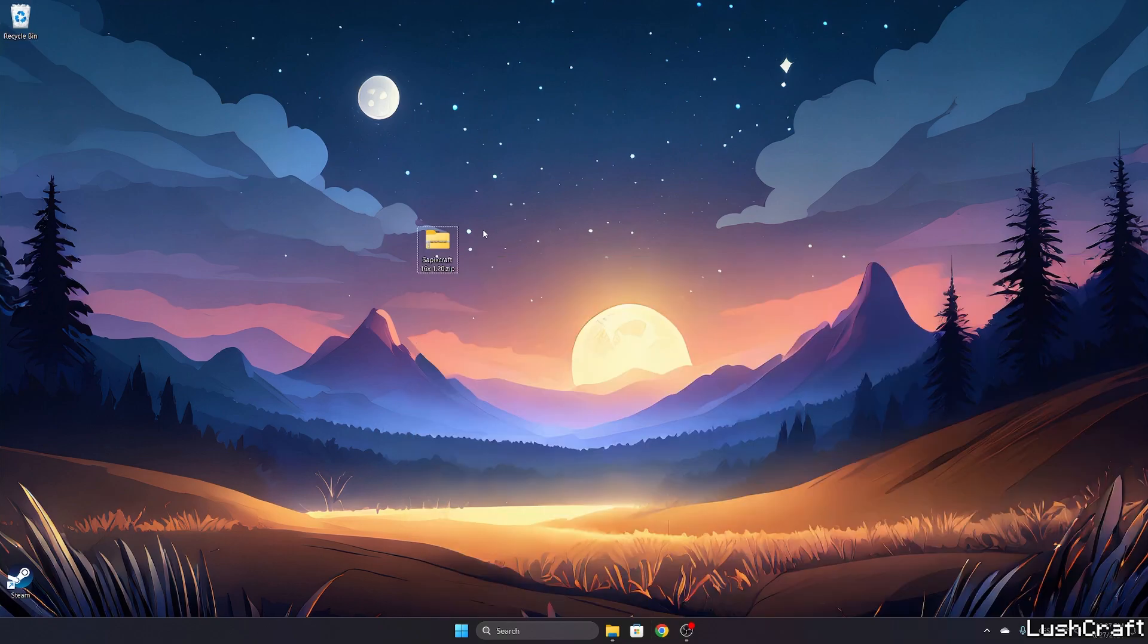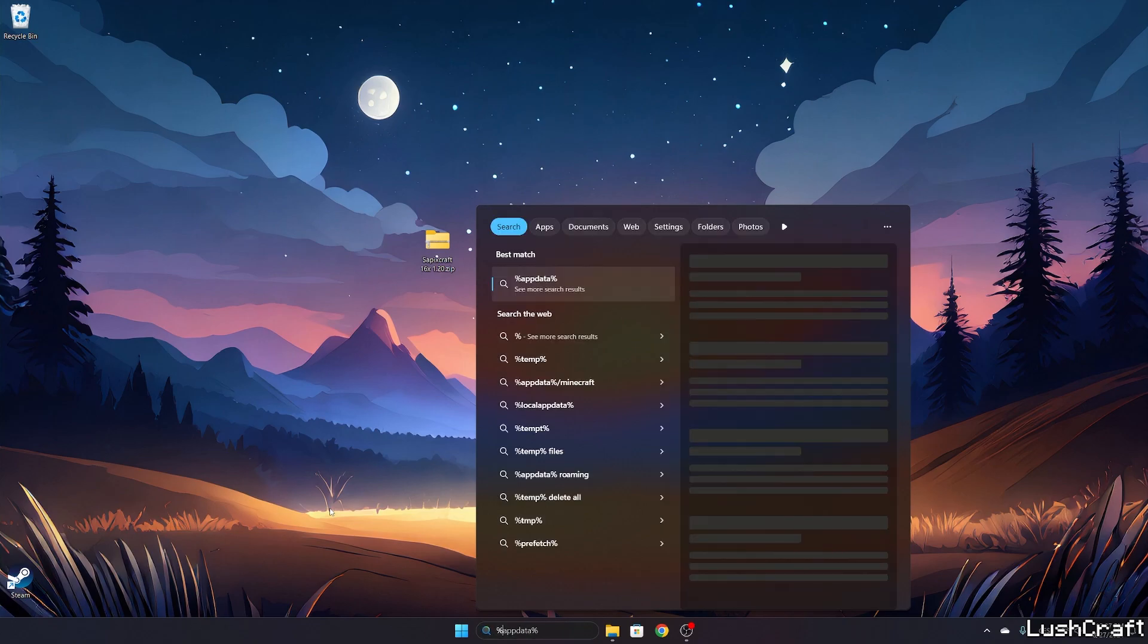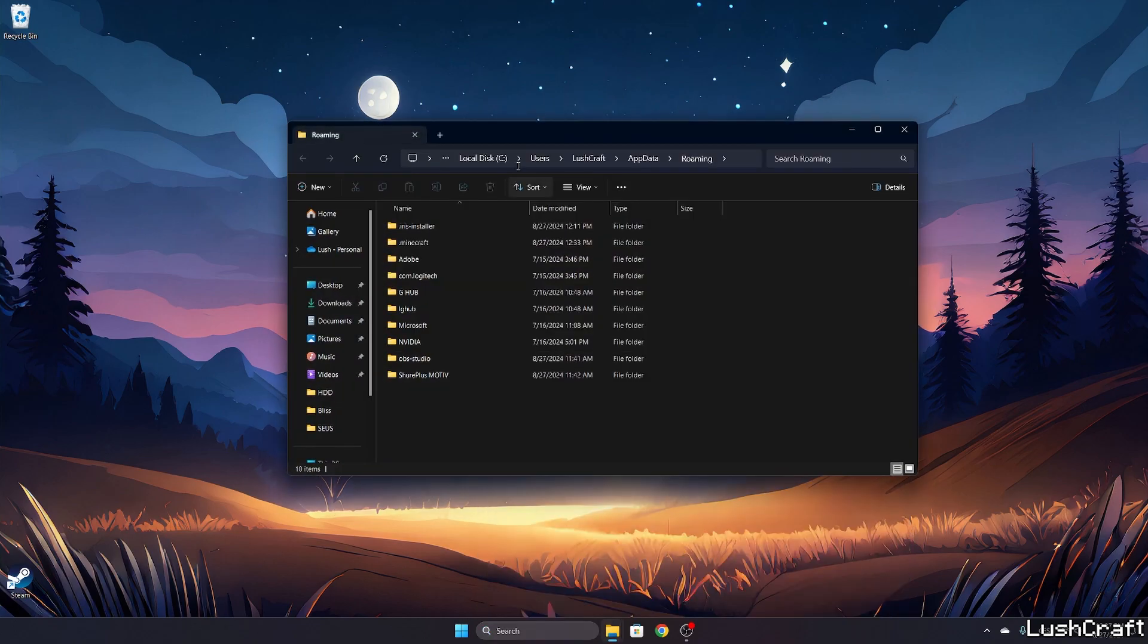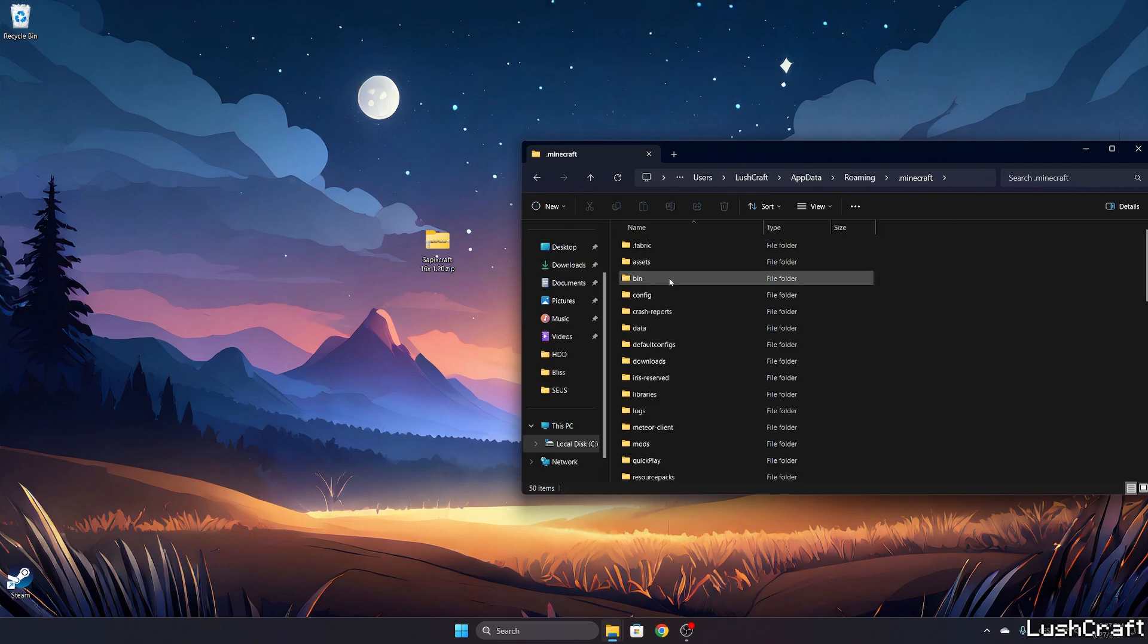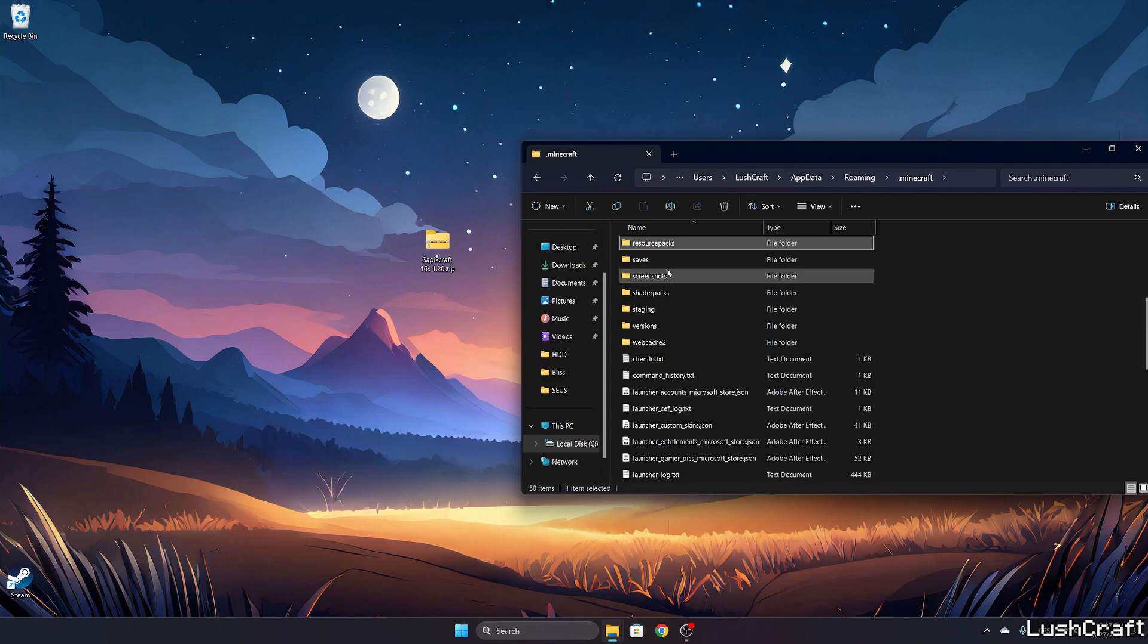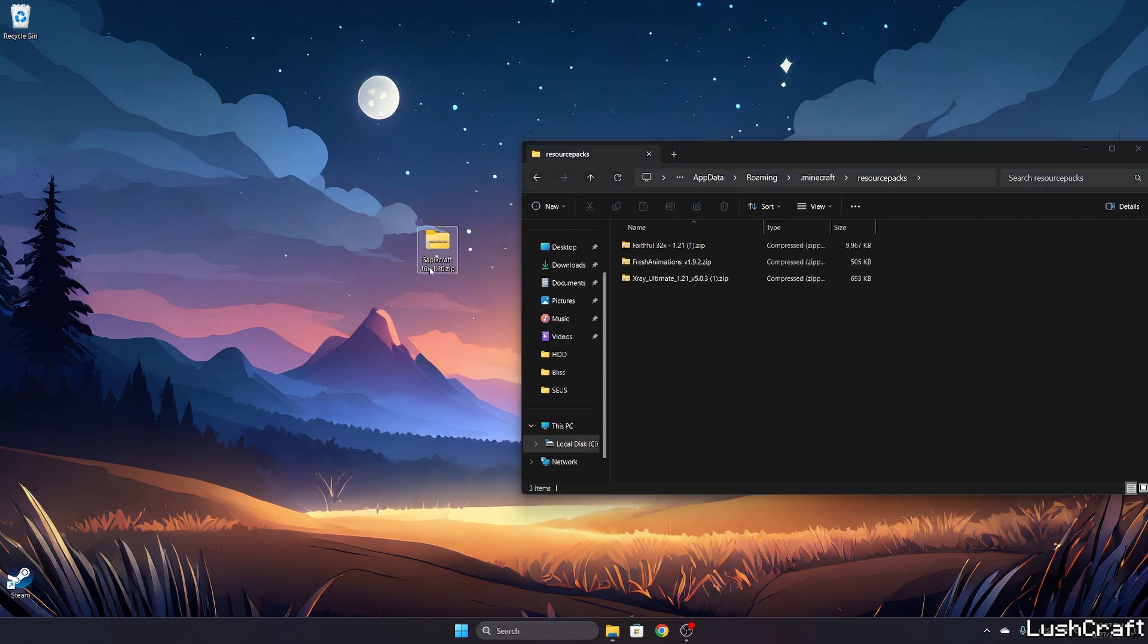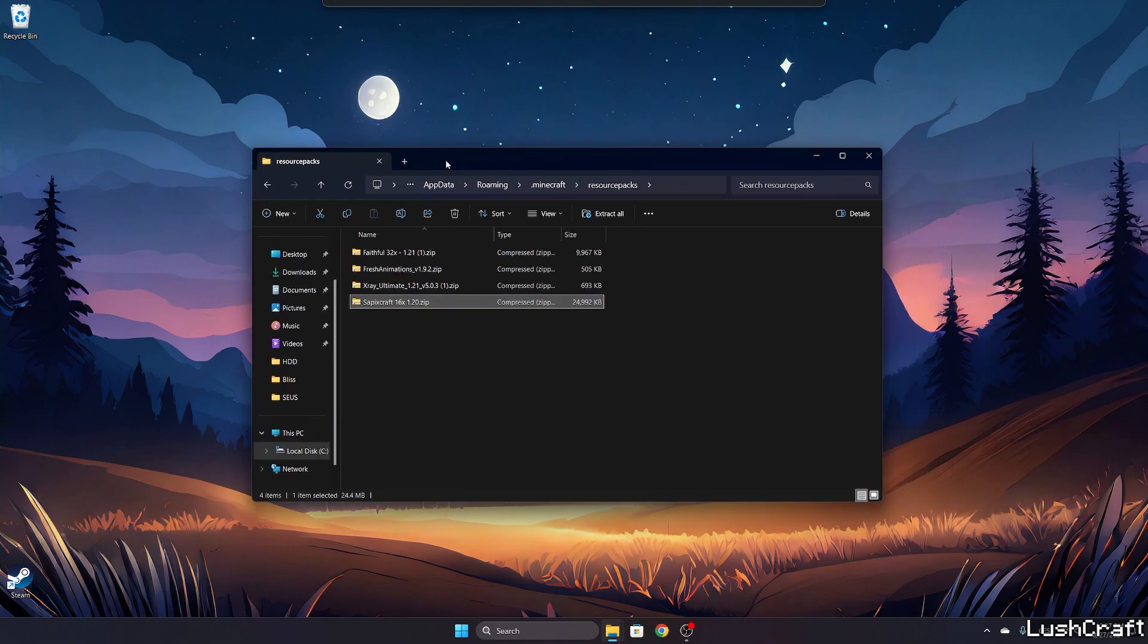Once we have it on our desktop, we need to go to the Windows search bar, type in %appdata%, and hit enter. This will open up the roaming folder for us. Go to .minecraft and find resource packs—you can just press R on your keyboard. Then take the SapixCraft texture pack and drop it in there.